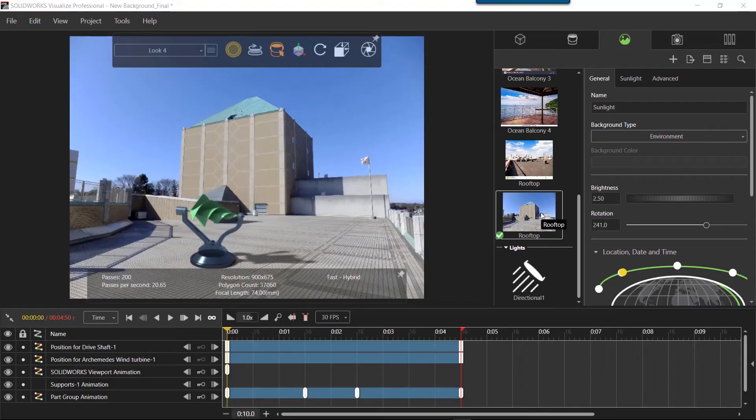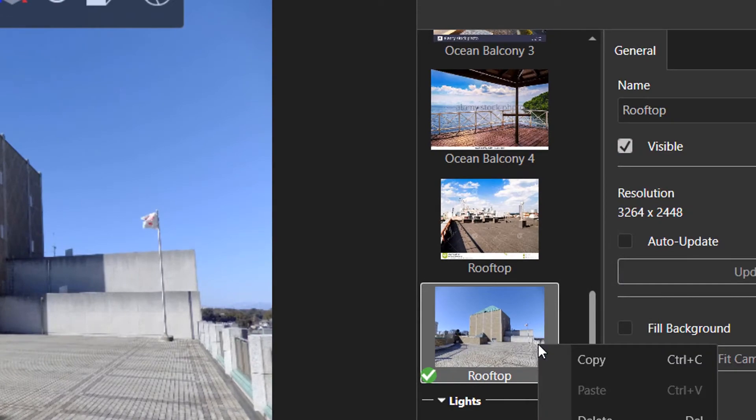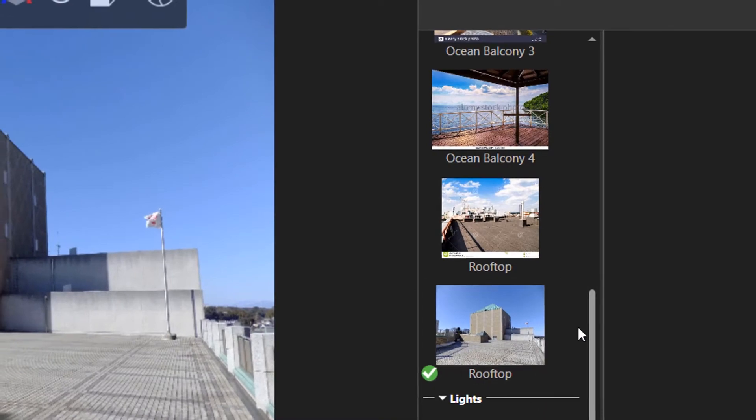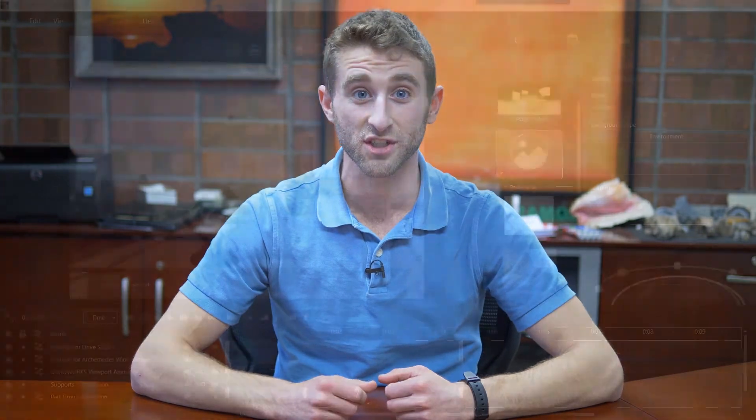Meanwhile, marketing is working to make our product pop. She is using a photo background for which the wind turbine could be potentially mounted to in real life. In this case, we are using a rooftop. But to make it look more realistic, we can even adjust the shadows based on the sun's position.